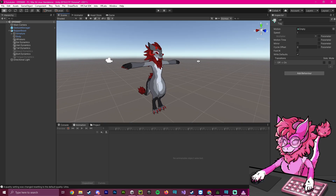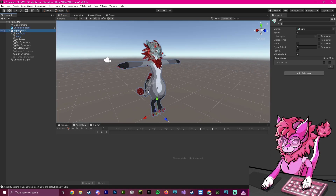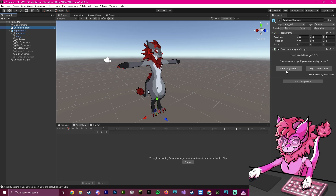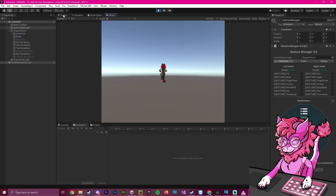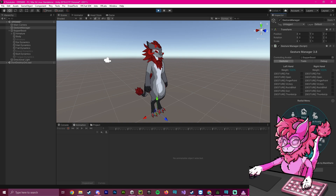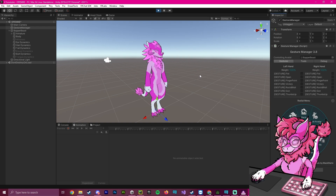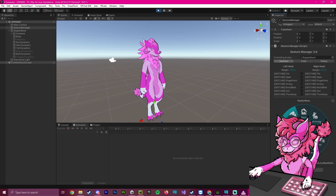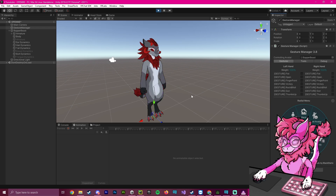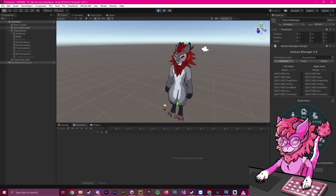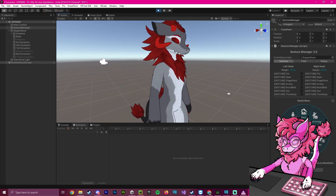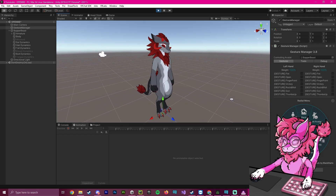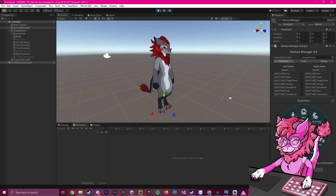Now if we go over to our Gesture Manager, click Enter Play Mode, wait for it to load up, go back to Scene, click Expressions, and click Swap — then click it again — you can now see that we have a successful material swap on our avatar. This has been a tutorial on how to do a material swap and how to fix certain bugs within the Unity engine. This has been Pinky — thank you very much for watching, and have a good rest of your day.